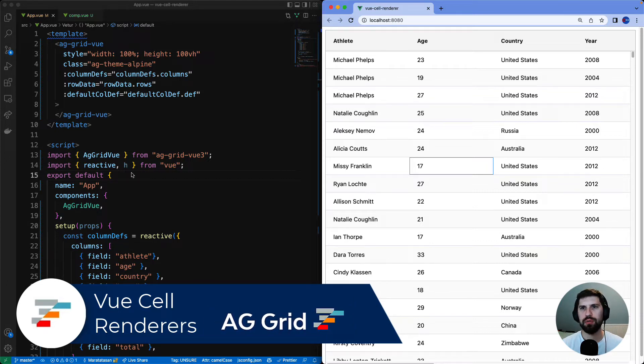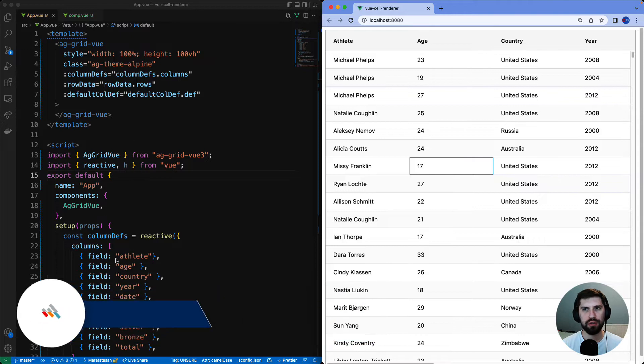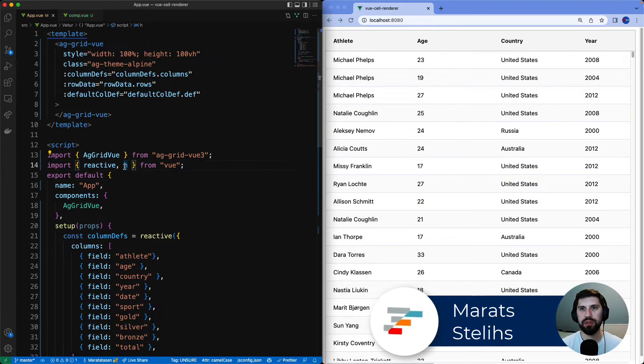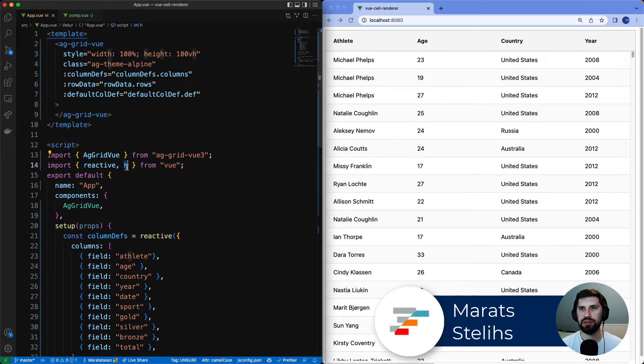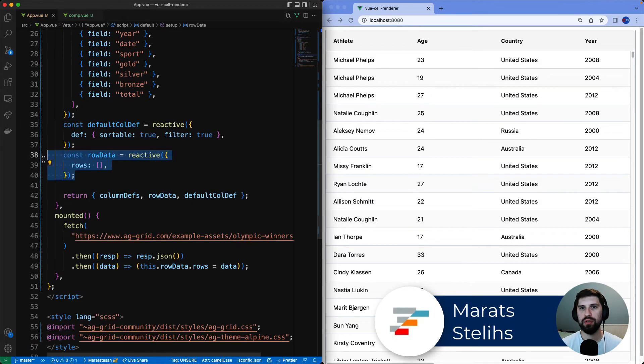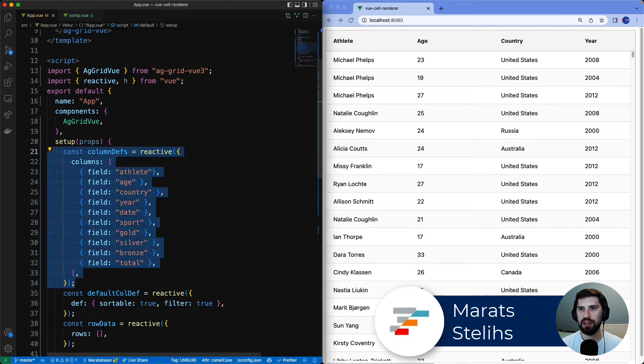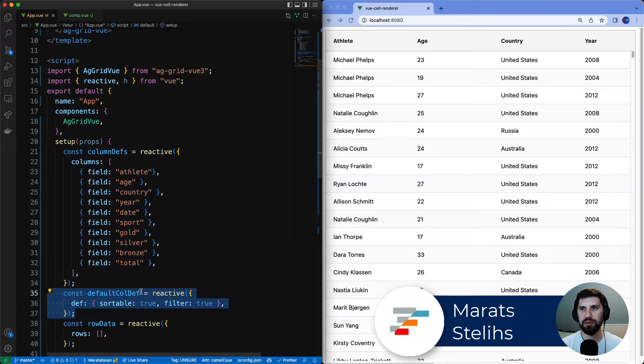We'll start with this AG Grid Vue application on the left hand side. You'll see that we have imported a renderer function to create vnodes. We have some row data, some column defs and a default column def bound into the grid.